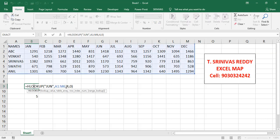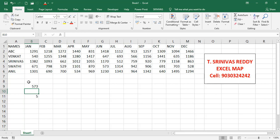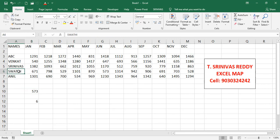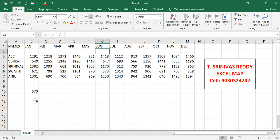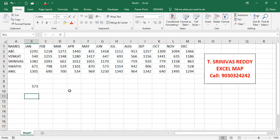We'll place this MATCH formula inside HLOOKUP in place of the row index number. Remove the hardcoded 4 and write MATCH with the lookup value Swathi, lookup array column A, match type 0 for exact match. Press Enter — we get 573. Now if we add an extra row, the result still correctly returns Swathi's data because MATCH dynamically finds her row.